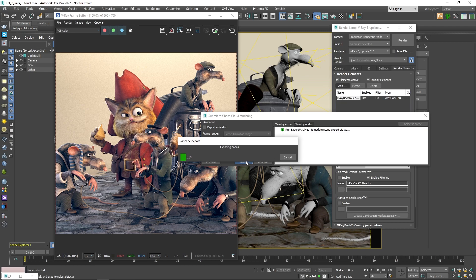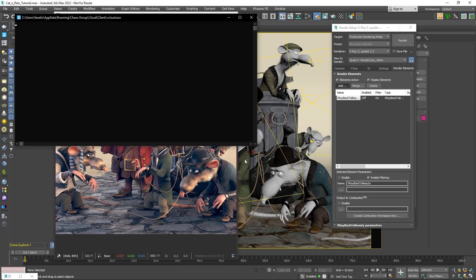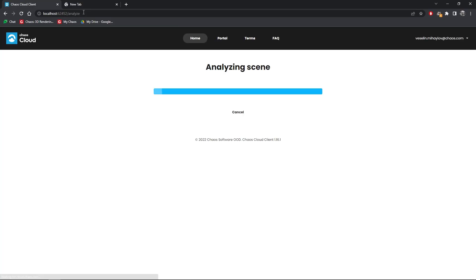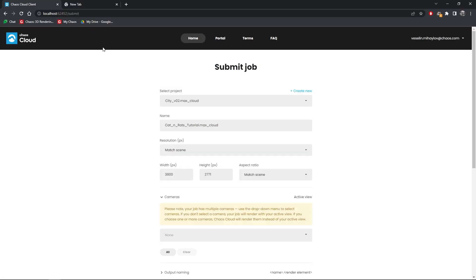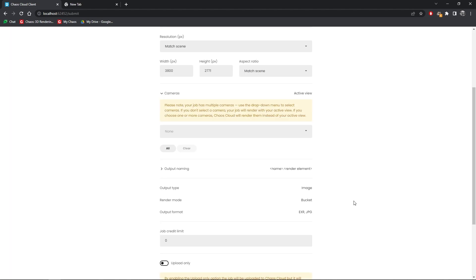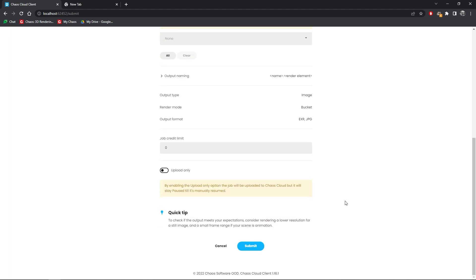The scene gets exported and sent to the Chaos Cloud service. It automatically takes me to my browser where I can name the scene or assign it to a project. I can also set the resolution here or match the scene resolution from 3ds Max. Once ready, I can go ahead and click Submit to make the rendering process start.